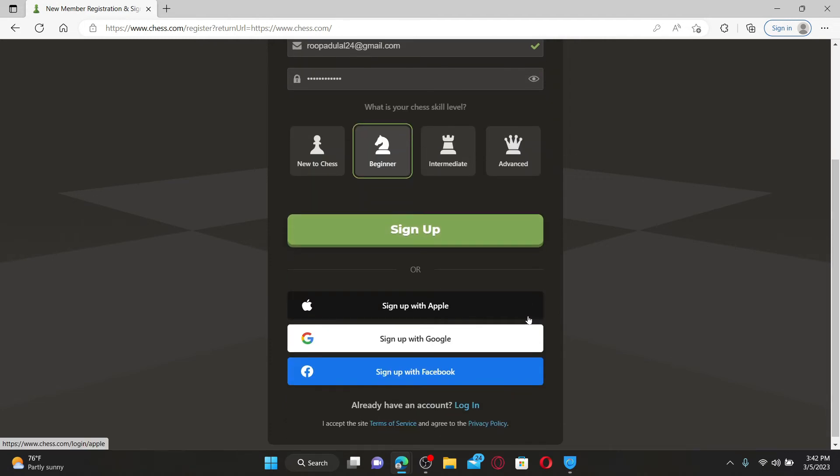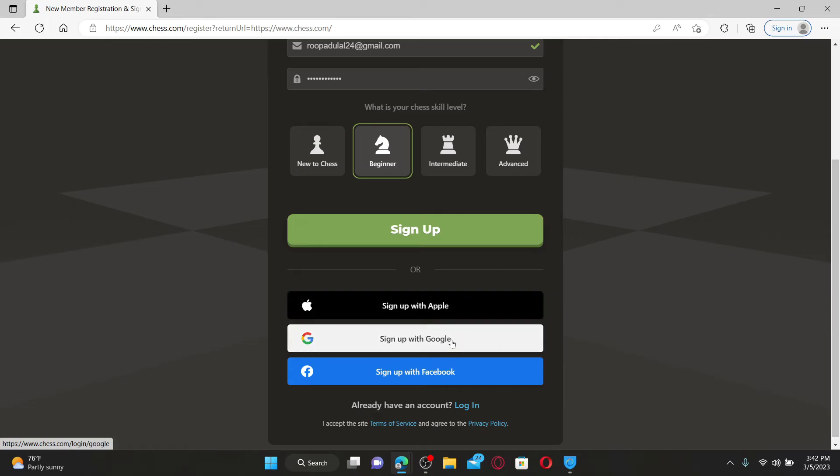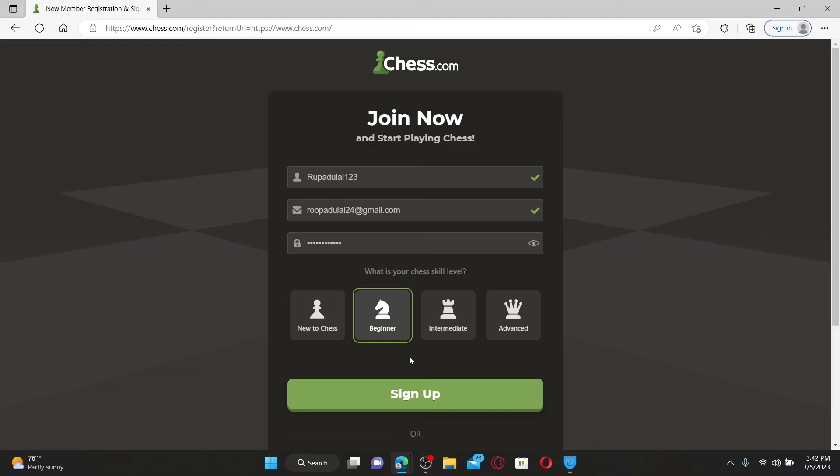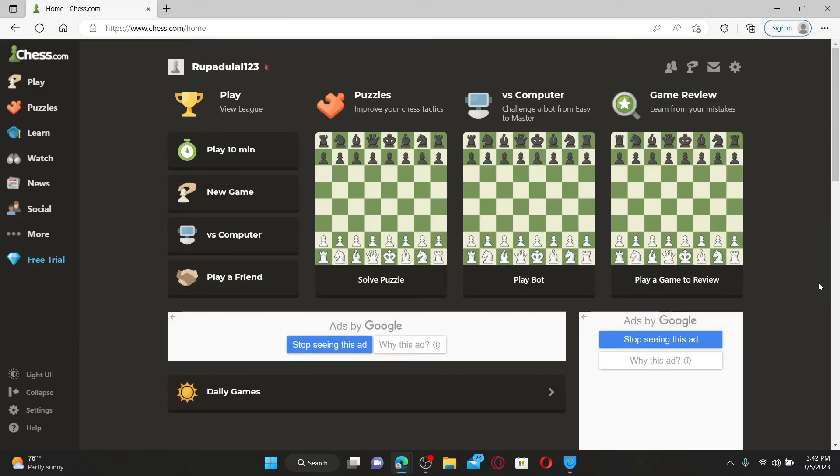You can also create a new account for Chess.com by using your existing Apple account, Google account, or Facebook. Once you are done, click on the Sign Up button and you'll be able to create a new Chess.com account.